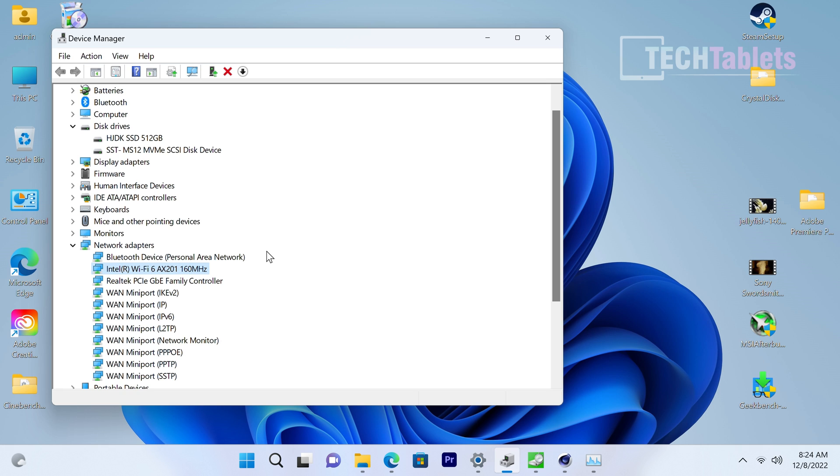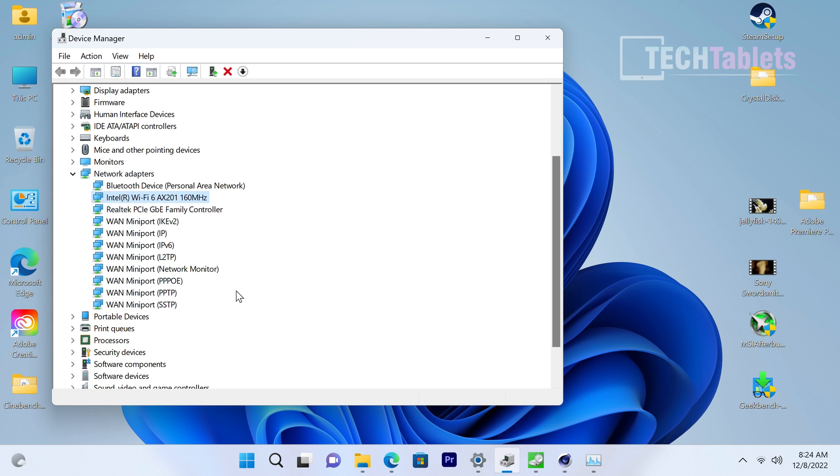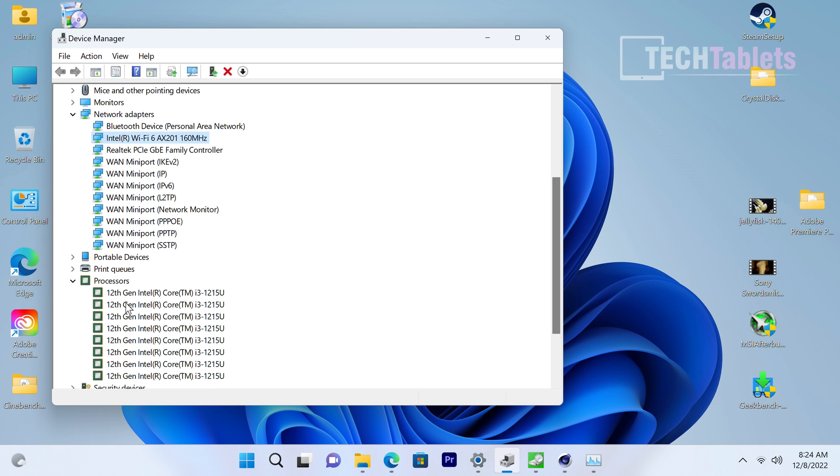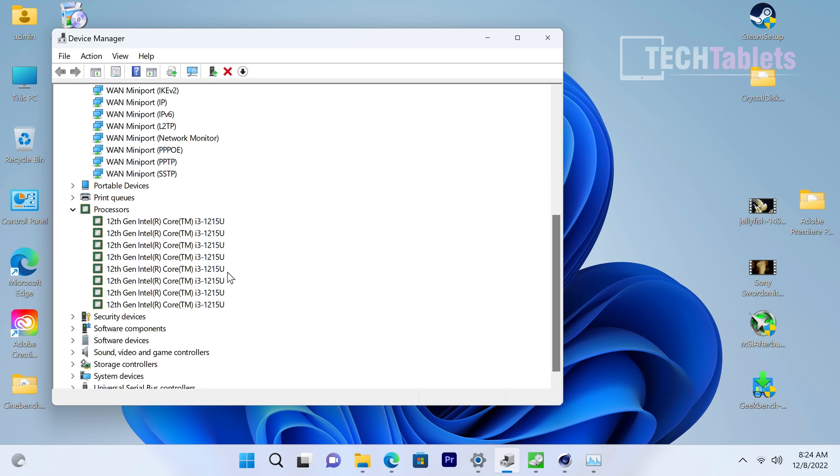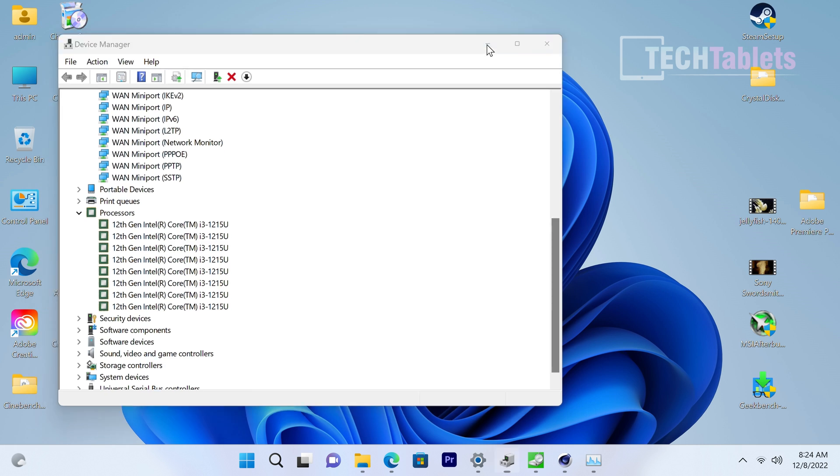Looking at the device manager, there's nothing really interesting apart from the AX201. It's a good Wi-Fi chip. I'm a fan of it, I think it's great. The transfer speeds are over a gigabit, and even though it's only got gigabit LAN and not 2.5 gigabit, which would have been nice, it's still quite quick. And yes, you can't upgrade it unfortunately. You can see the processor there, the Core i3 1215U, actually really good.